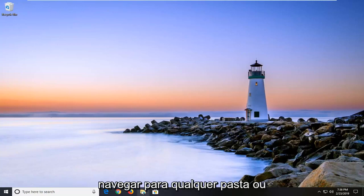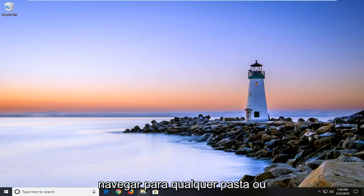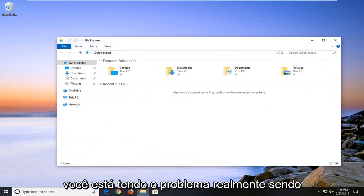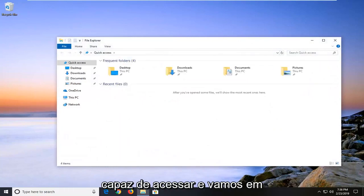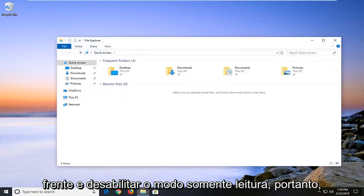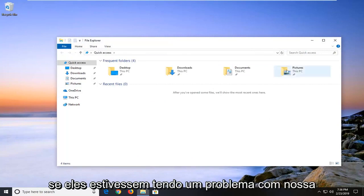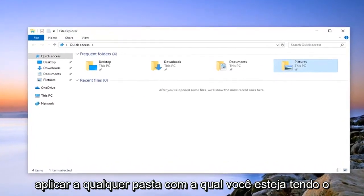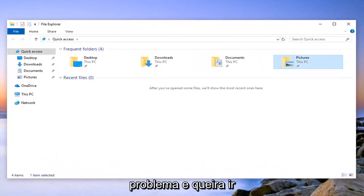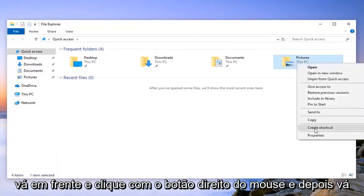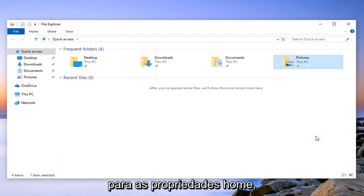So I would suggest navigating over to whatever folder or image or whatever your problem is that you're having a problem being able to access. And we're going to go ahead and disable the read only mode. So let's say we're having an issue with our pictures folder here but again it could apply to any folder you're having an issue with. You want to go ahead and just right click on it and then left click on properties.